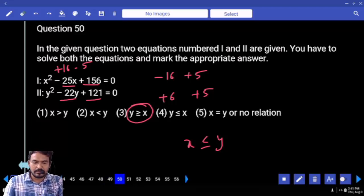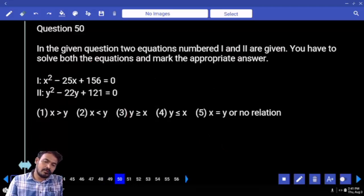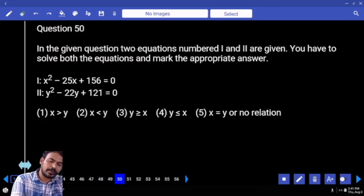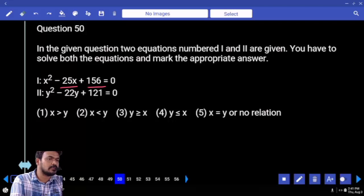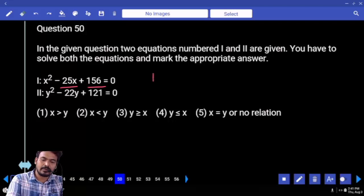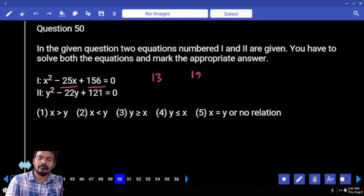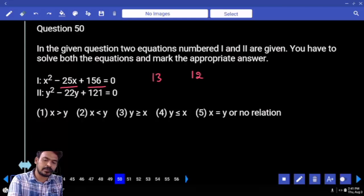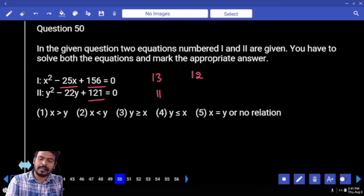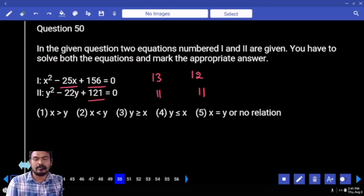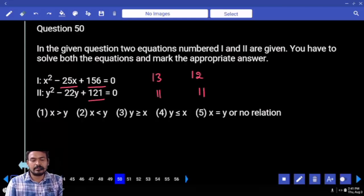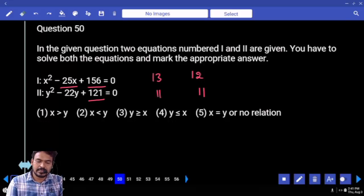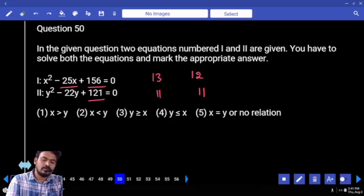Next, question number 15. What is the first equation's product? 156. Sum is 25. One will be 13, another one is 12. Second equation: product 121. Roots are 11 and 11. Then the answer: x is greater than y.